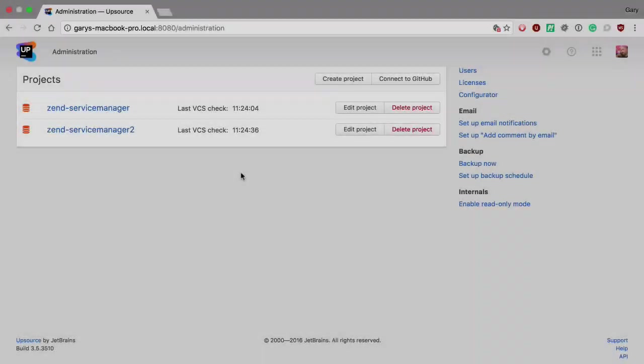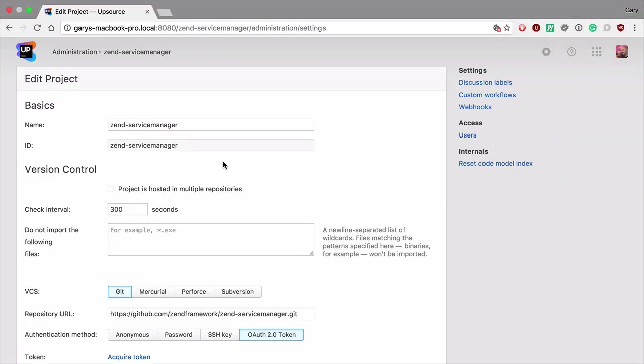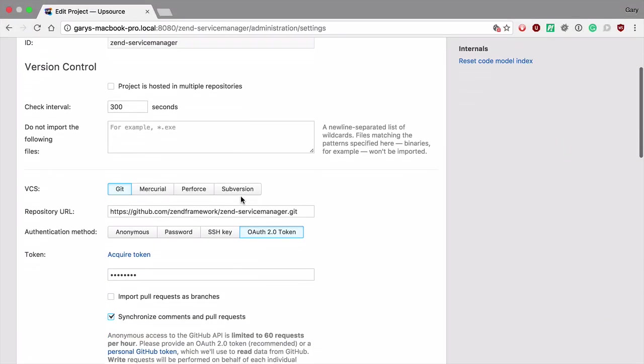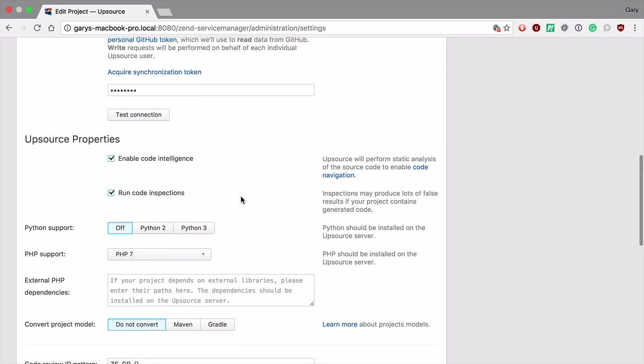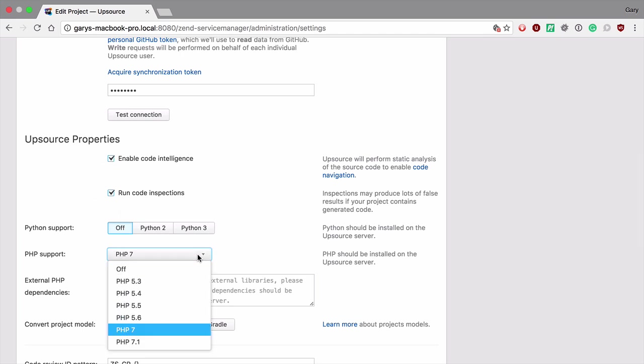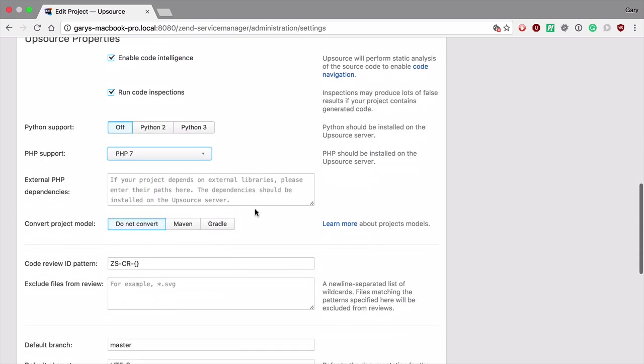The great thing about using Upsource as a code review tool with PHP projects is that you get PhpStorm's amazing code inspections right within your code review tool. You can see in the project settings that we need to tell Upsource to enable code intelligence and we can tell Upsource which version of PHP to use. We even have PHP 7.1 support.